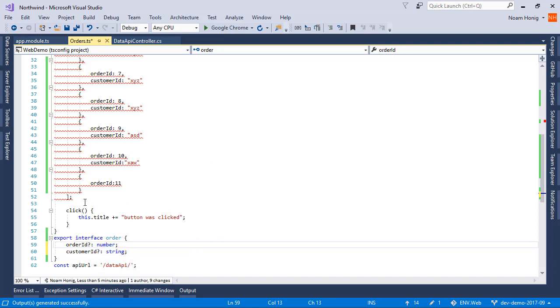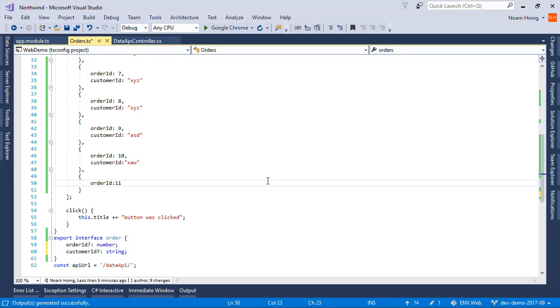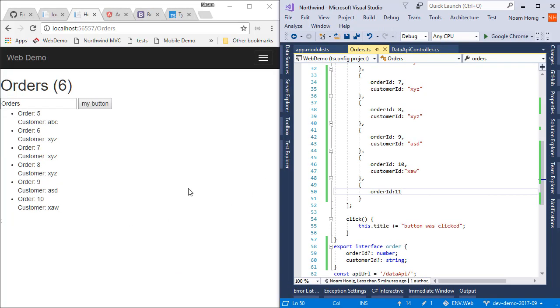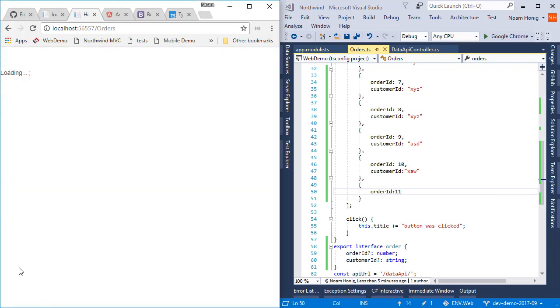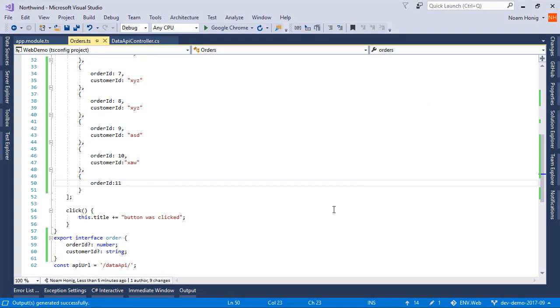When we say question mark, we mean that it's not mandatory. It's an optional setting. So for this order, we'll just have the order number.